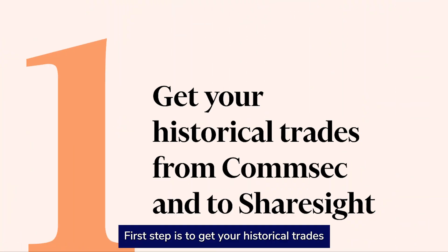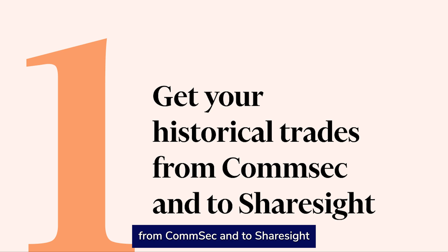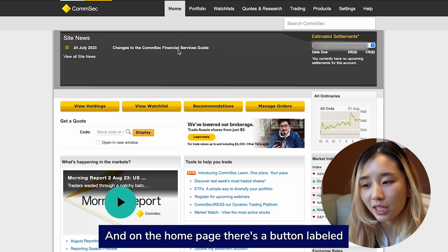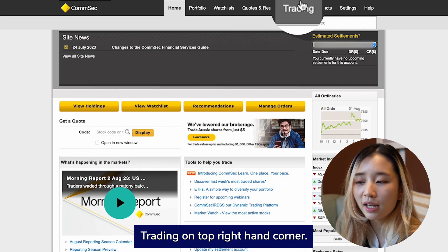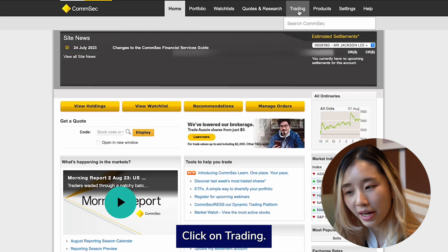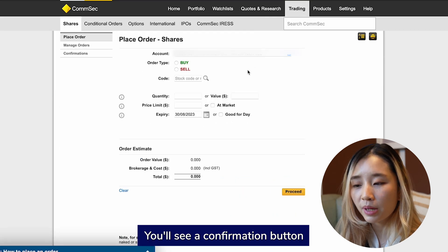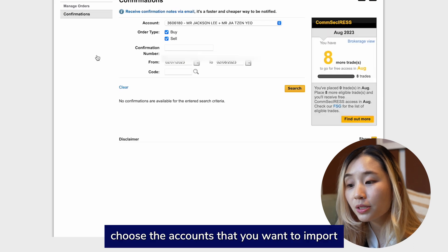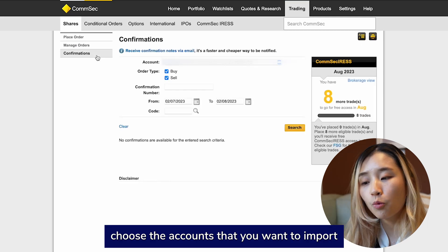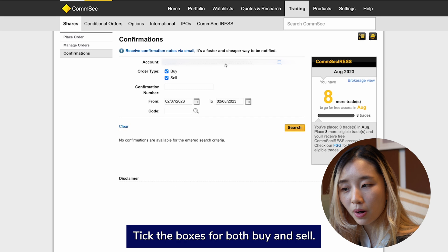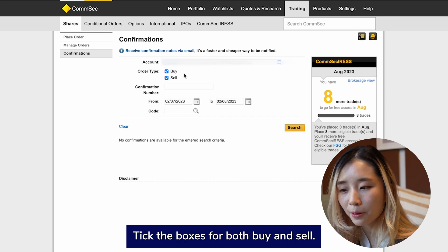The first step is to get your historical trades from Comsec into ShareSite. Sign in to your Comsec account and on the home page, there's a button labeled Trading on the top right-hand corner. Click on Trading. You will see a confirmation button on the left-hand side. On this page, choose the account that you want to import into ShareSite. Tick the boxes for both buy and sell.